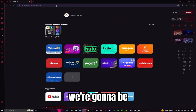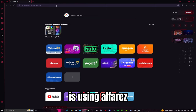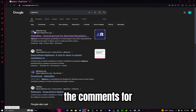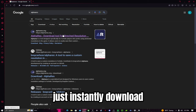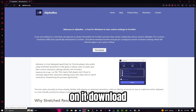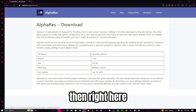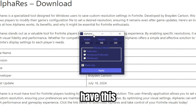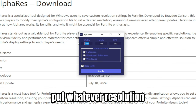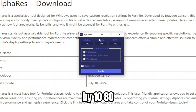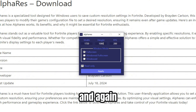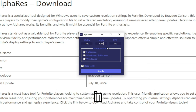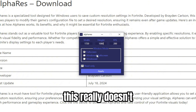The last method is using Alpha Res. Just search it up — I'll leave a download link in the comments so you can instantly download it. Go to the site, click Download. Once it's downloaded, open it and put in whatever resolution you want, like 1280x1024, which is one of the most popular ones. I'll also put the recommended resolutions in the description so you can copy and paste them.